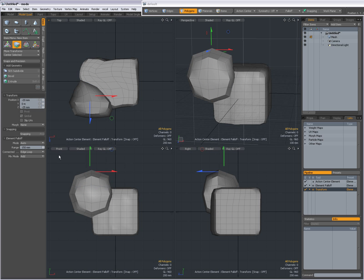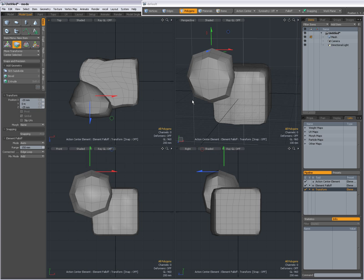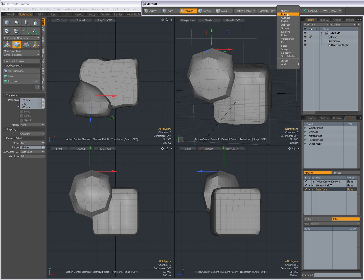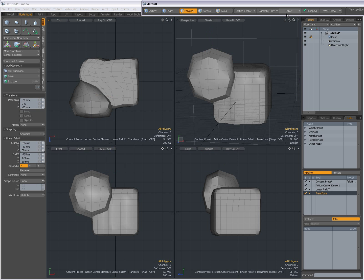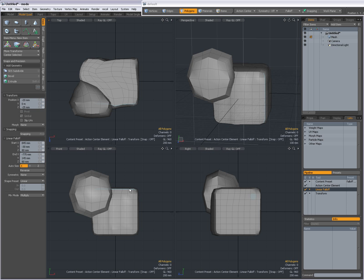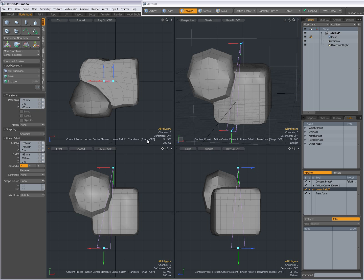And then you have Mix Mode. This is an interesting one. This is if you, for instance, would also use an extra falloff. I'm going to add a linear falloff. I'm going to select it here. I'm going to drag the falloff. Now I have to select Transform again.